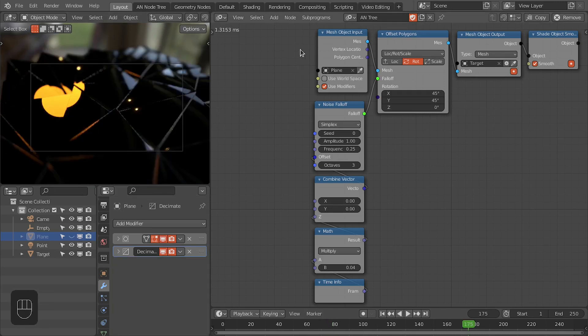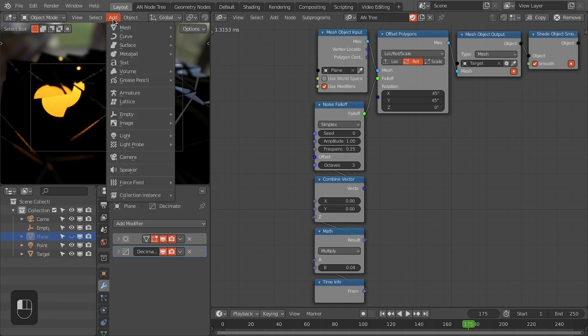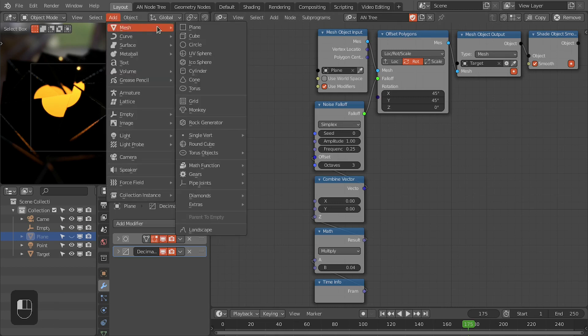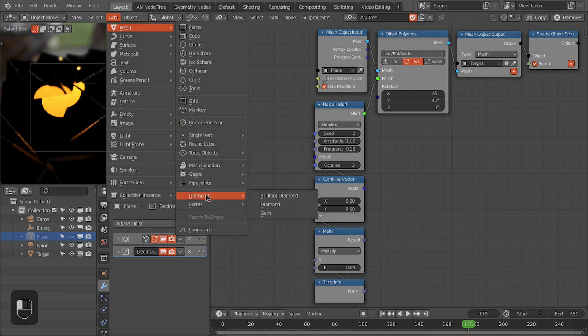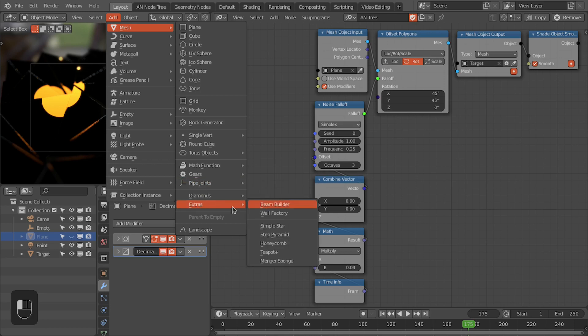If we decrease the ratio of this decimate modifier for this base plane, we get bigger polygons. You can easily use the same setup for other types of polygons. If you have enabled the extra mesh add-on, you can find this honeycomb polygons that you can use for this as well.